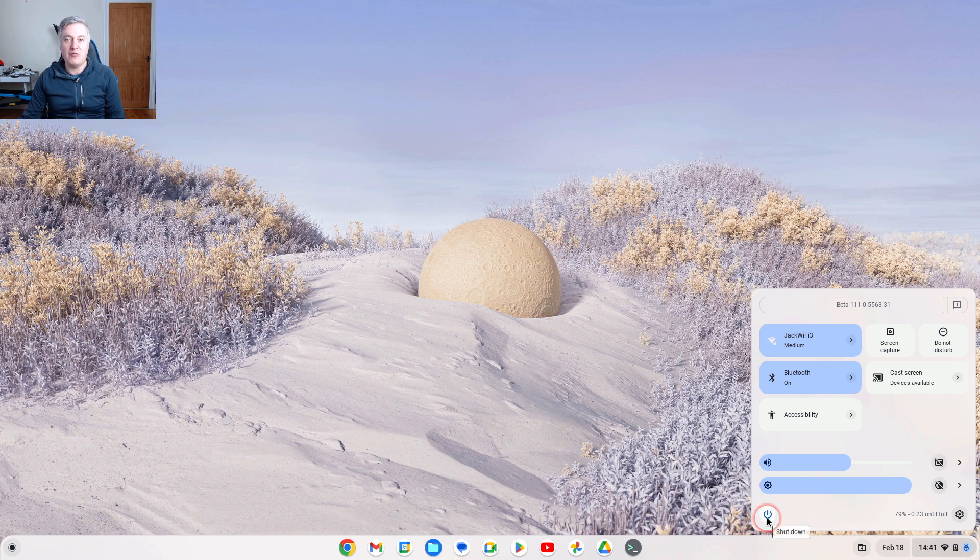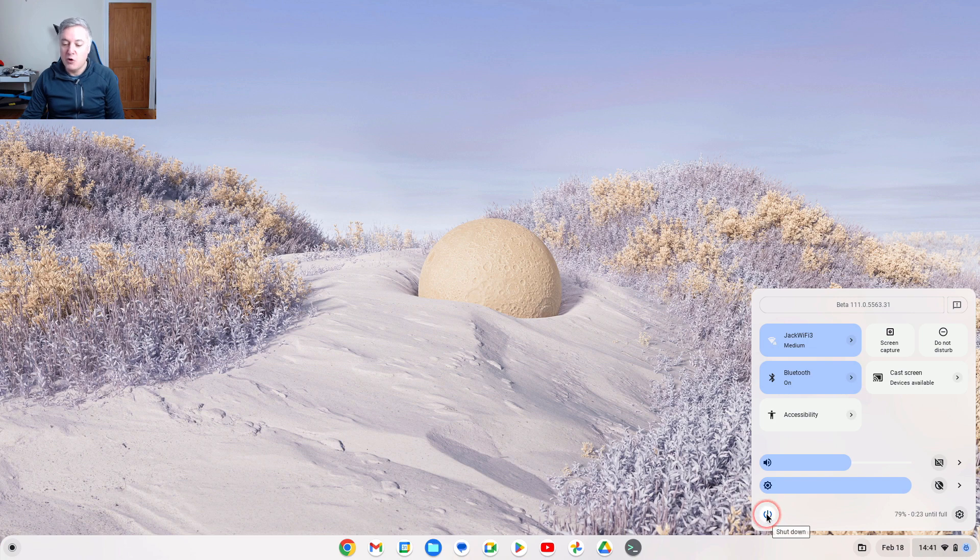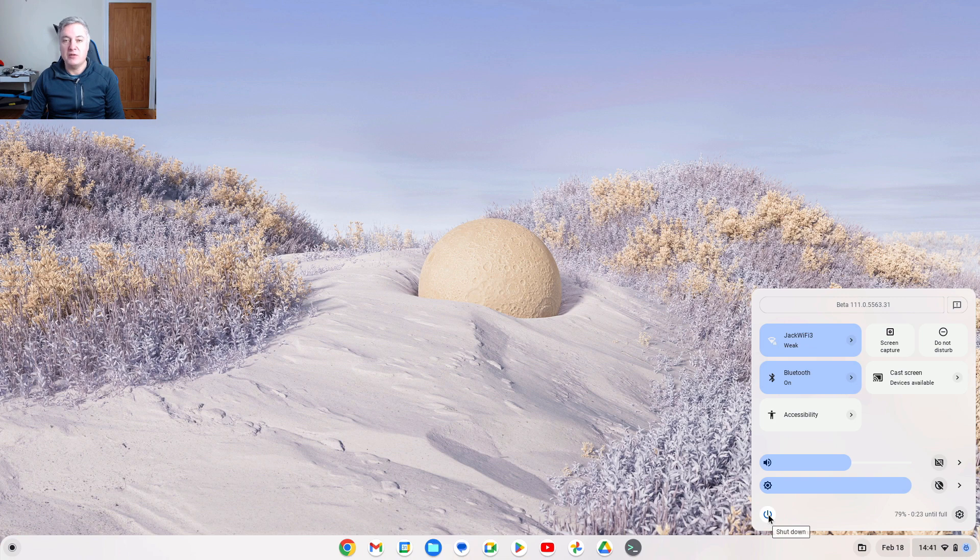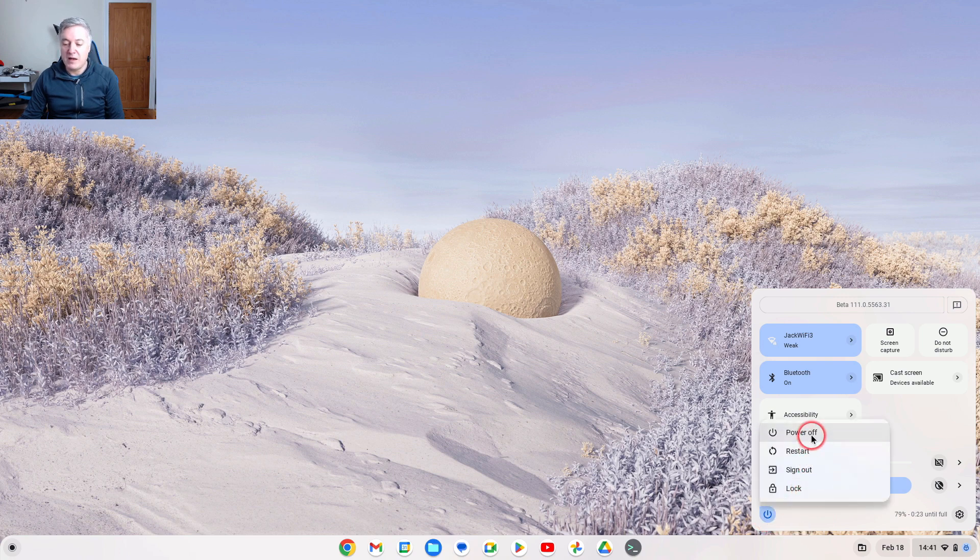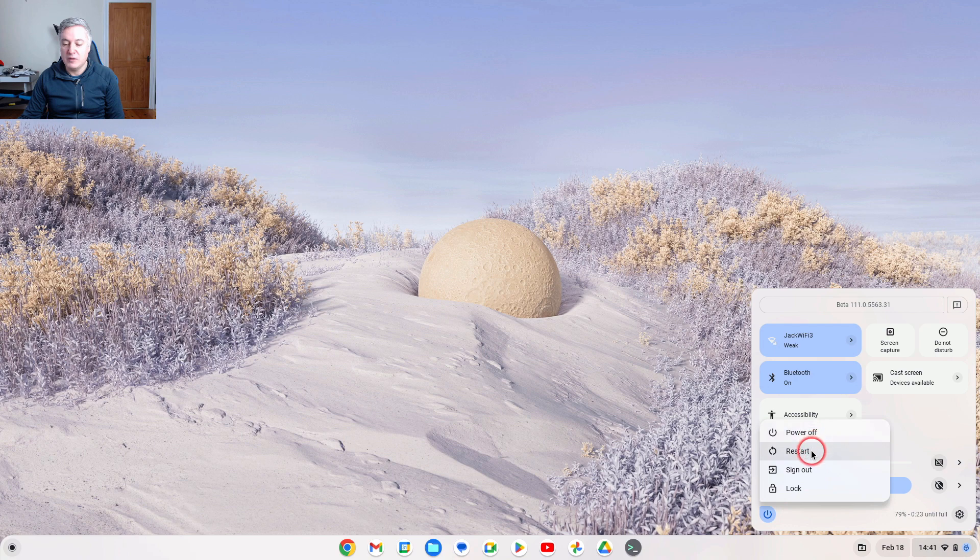One thing I did also notice is the power button there. It looks like it's going to switch off if you press it. Luckily it doesn't. So if you click on that, although it does say shut down, so maybe they should change that from shut down to power options or something like that, because that would suggest it's going to shut down. So when you click on there, it then gives you the power up option, the restart option, the sign out option if you want to sign out and log in with another user, or the lock screen option as well.